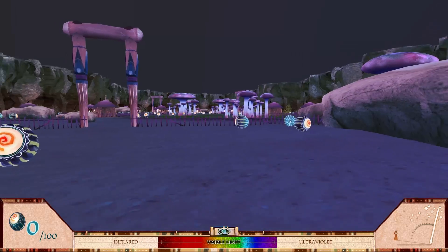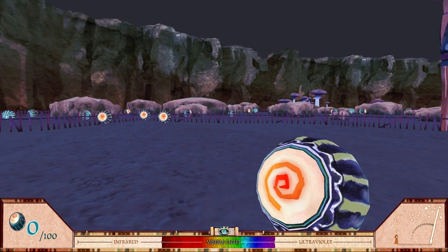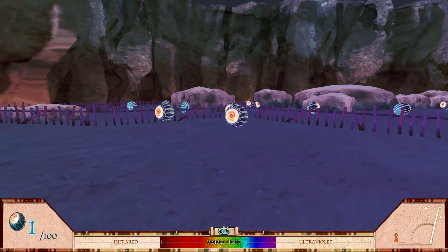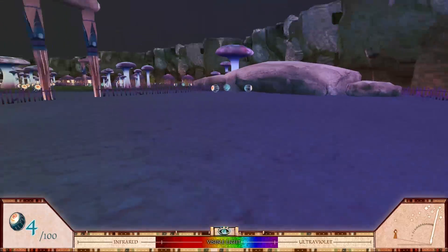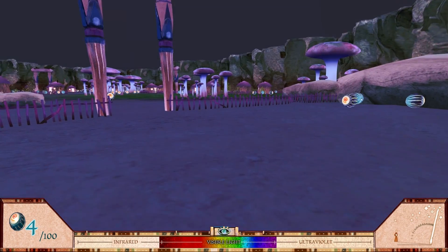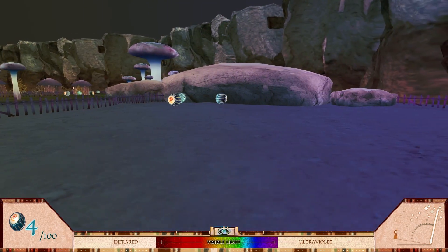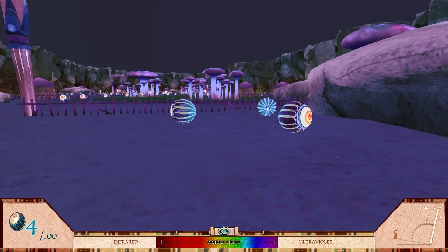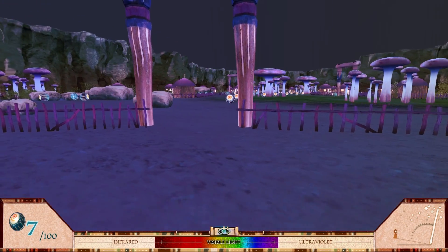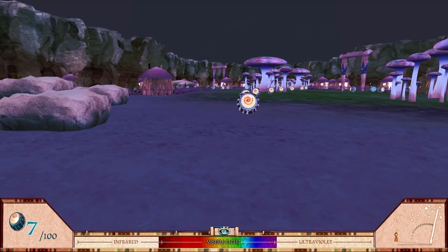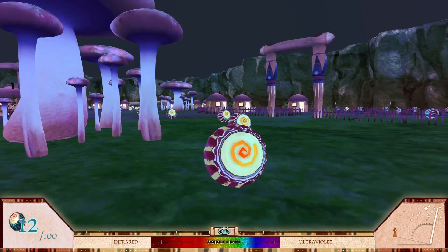Essentially you're moving regularly and collecting orbs. The controls are relatively challenging because you're moving like a tank, but that's because the idea is that you represent a kind of spaceship. Every orb represents 1% of the speed of light. I'm going to get to about 25%, and as I'm getting these orbs you'll see that the color in front of me changes.